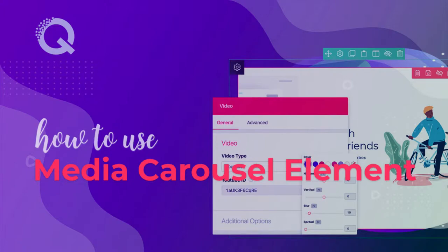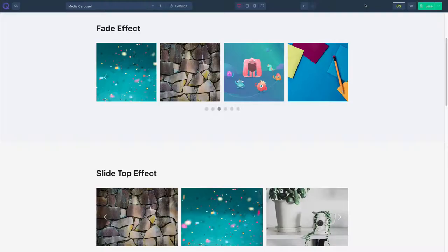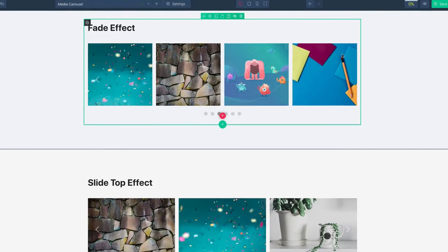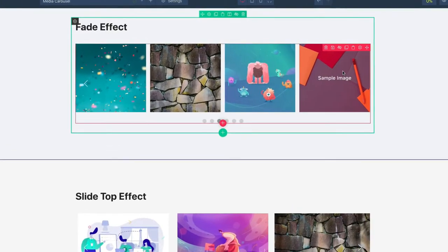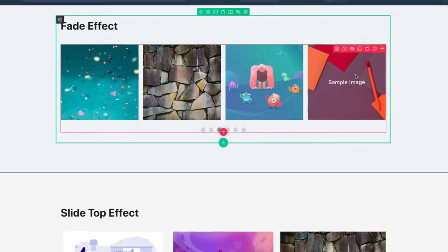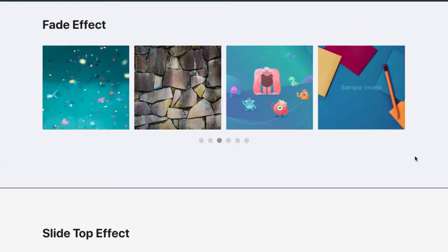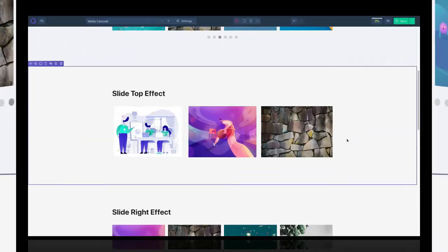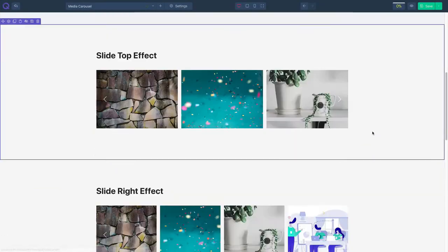Hello and welcome to Quix Pro Tutorial. Today I will show you the media carousel element. Using this element you can show your images in different slider or carousel styles.